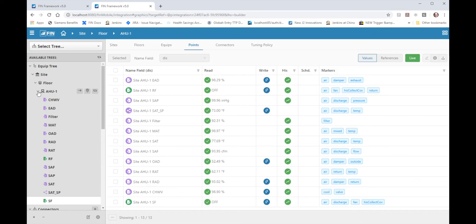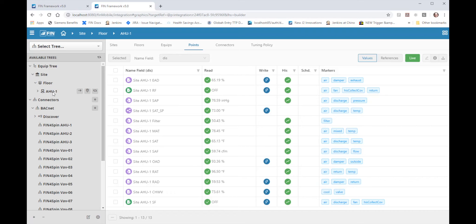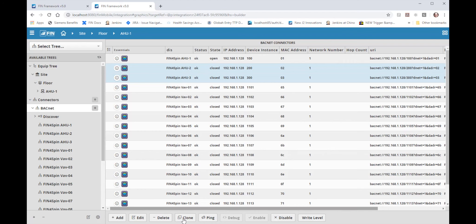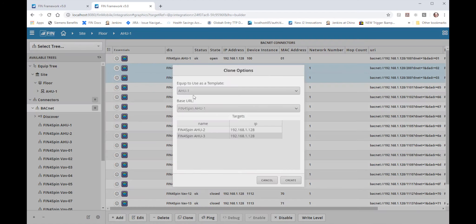Now using the clone tool I can tell the software that connector H2 and H3 is the same as H1 and I would like to bring in those data points in as well. So by clicking on the BACnet node under the connectors tree I can select H2 and H3 and then bring up my clone menu by clicking on the clone option towards the bottom.